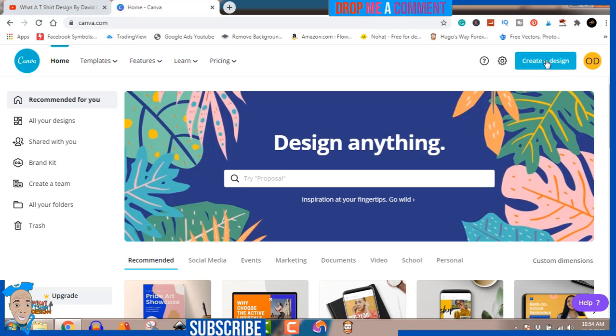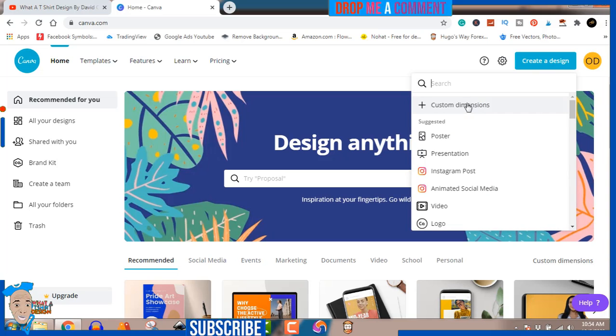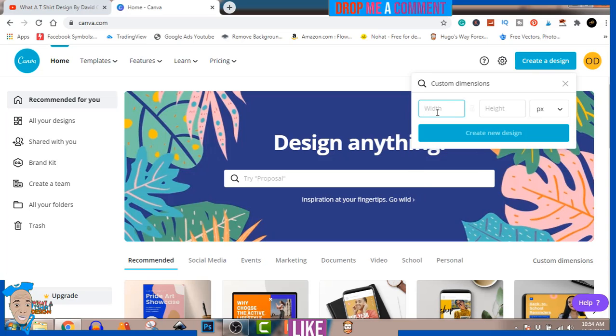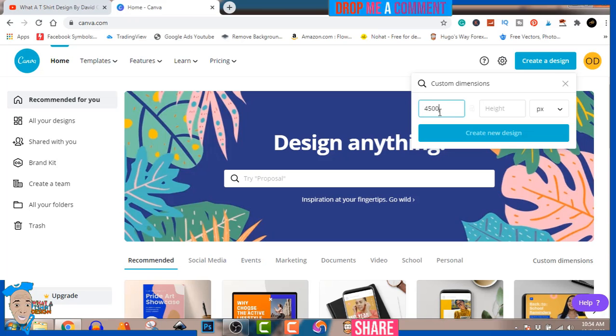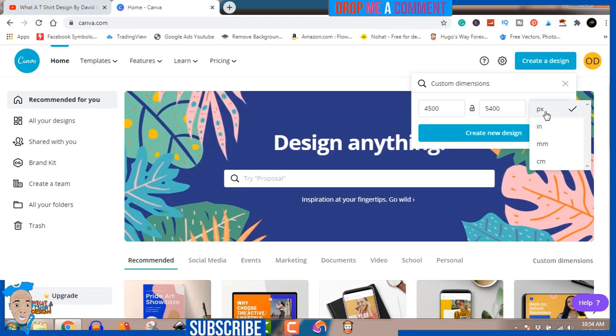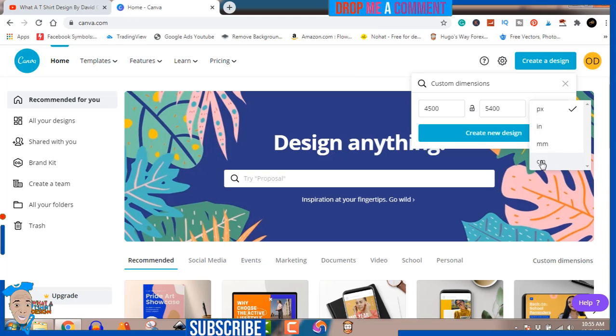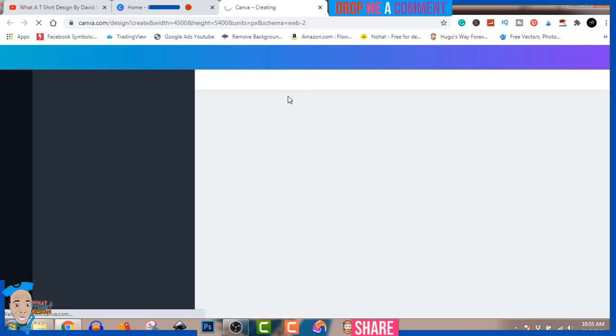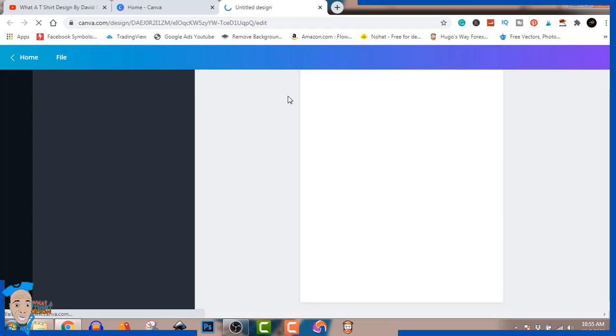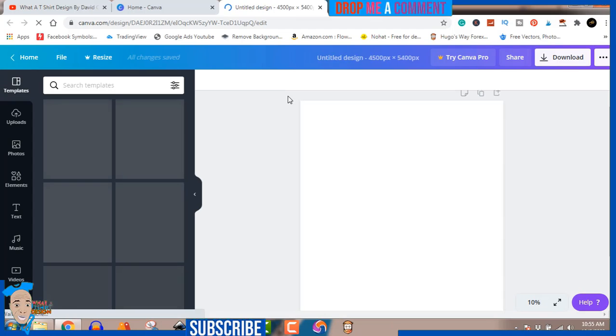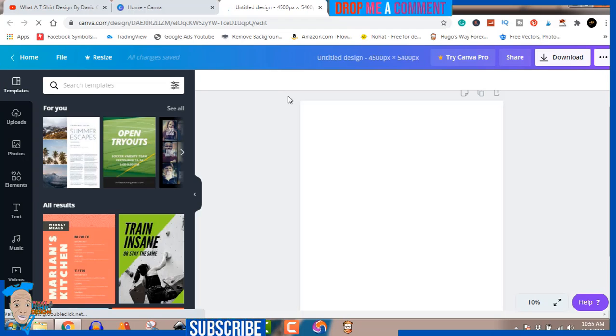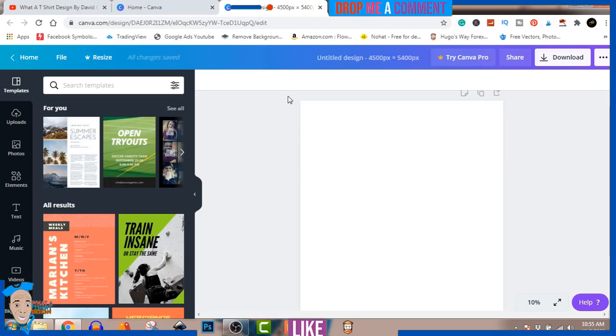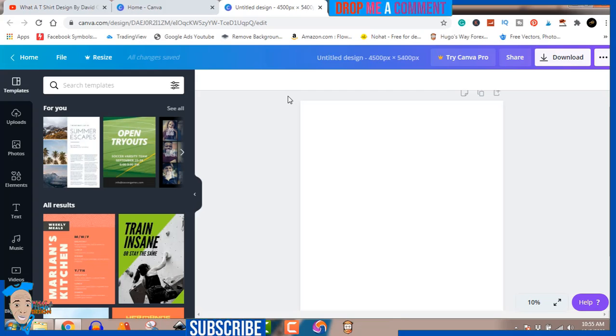I'm going to hit Create a Design, custom dimension. The standard is 4500 by 5400 pixels - not inches, not centimeters, not millimeters. Click Create a Design and it's going to open on a new tab. This is where we're going to be working from.